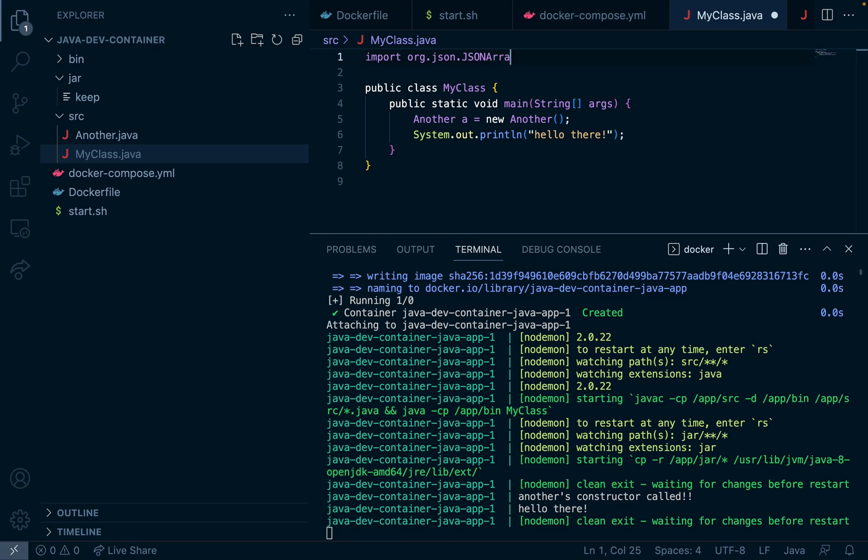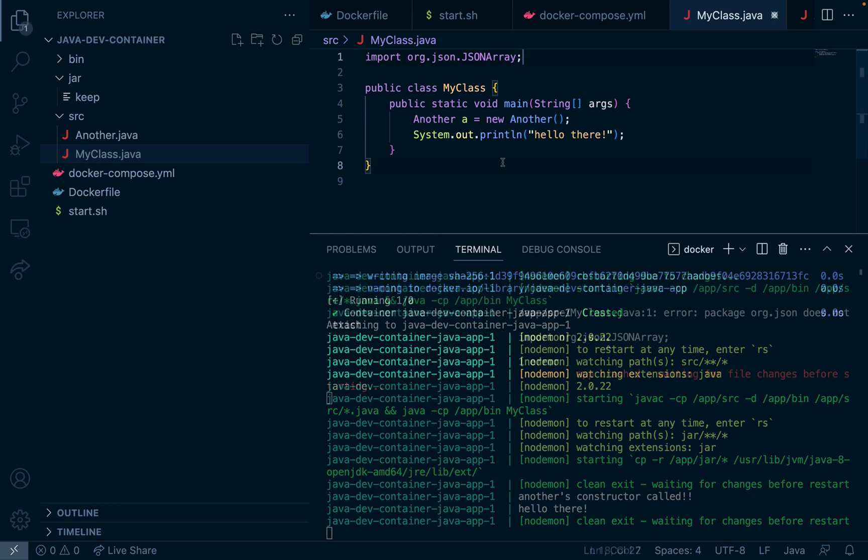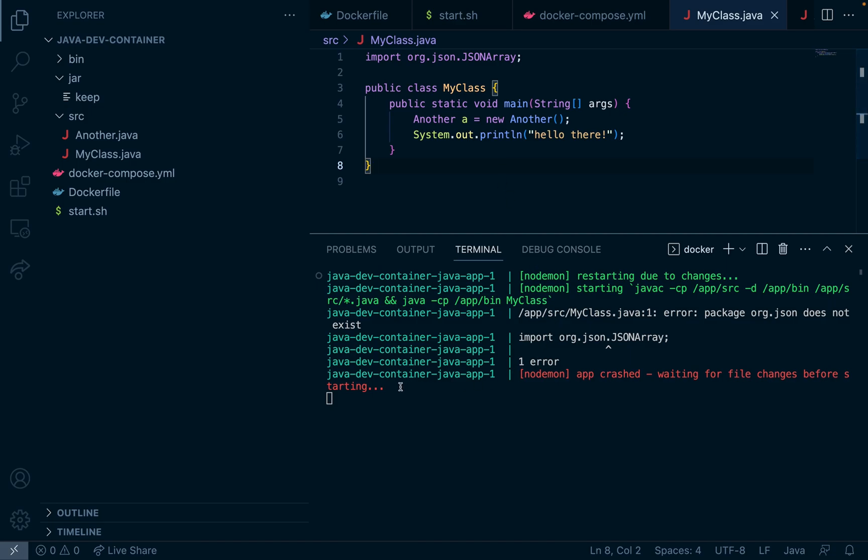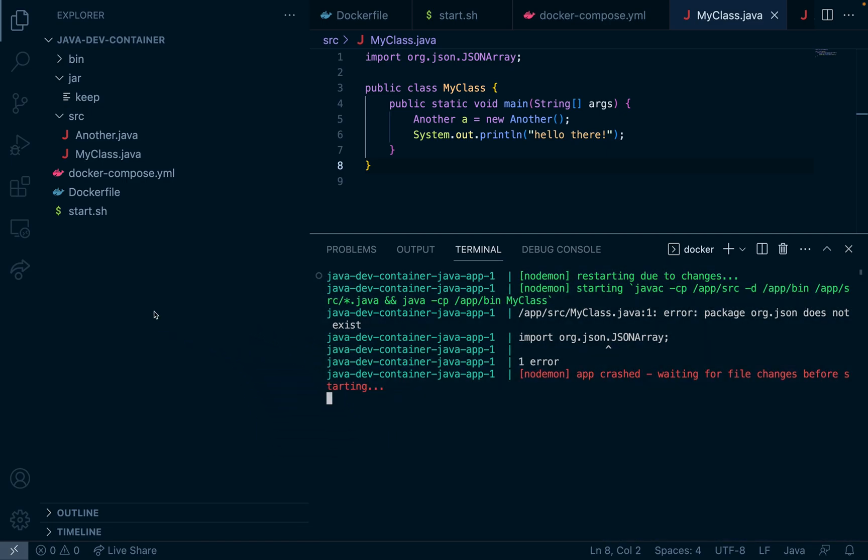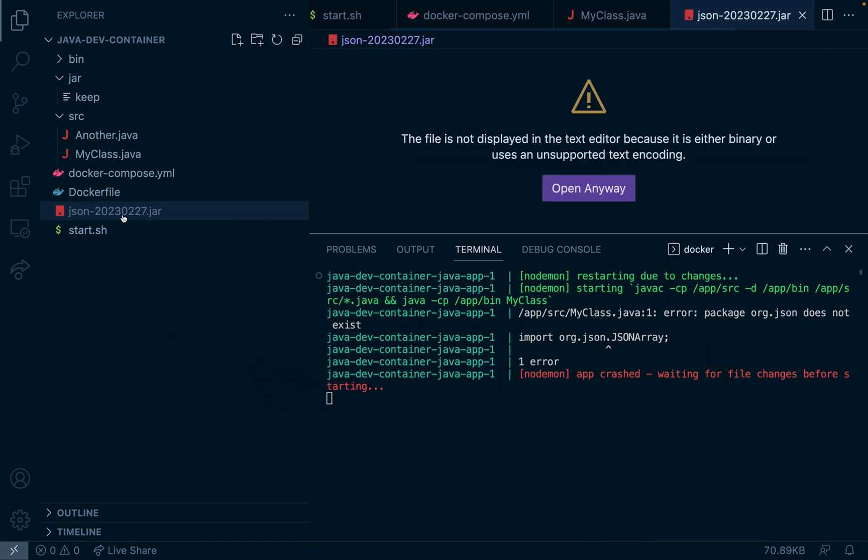Which is a common library used for parsing JSON and creating JSON objects. Now if we run this it gets mad because the org.json package doesn't exist. But if I grab a jar file that has org.json and I drag it into the jar directory.